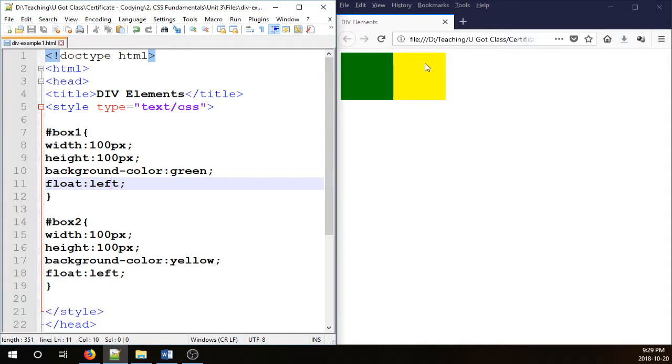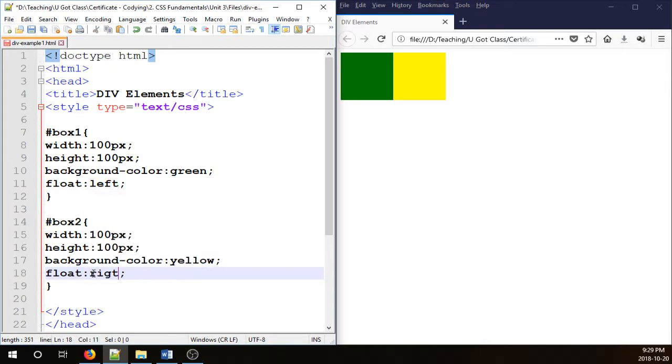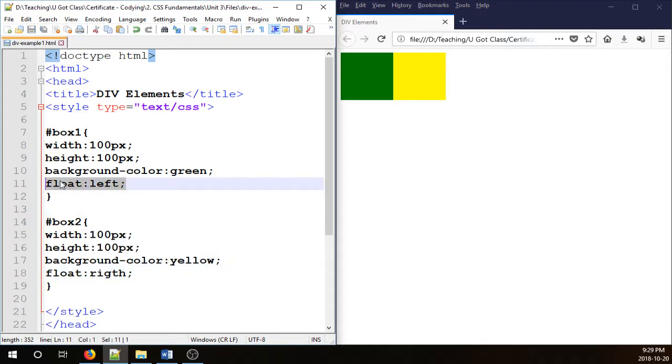If I want the yellow box to be floated or aligned to the right side of the page, all I need to do is change this one, the float to the right. I'm going to still keep box 1 floated to the left. So there you go.